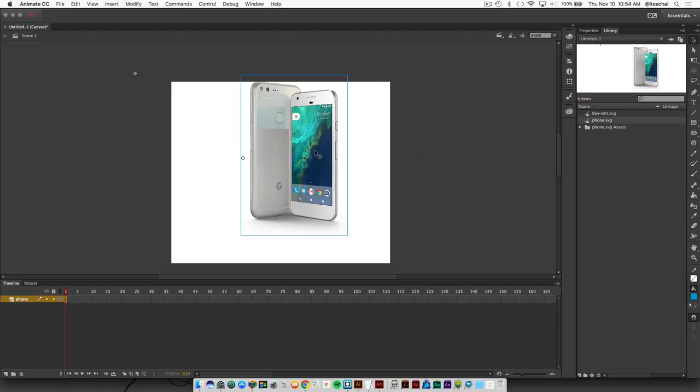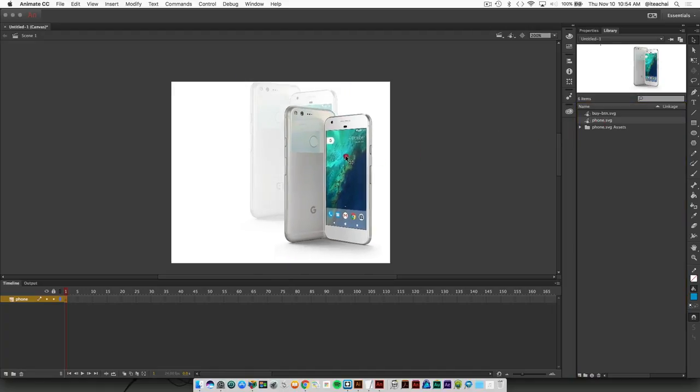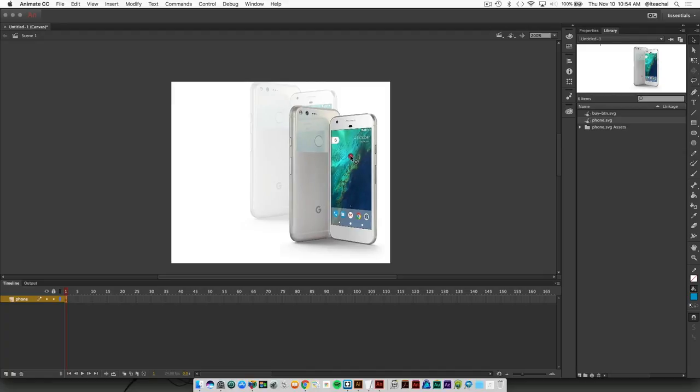Then we're going to drag that phone SVG right on top of this stage.